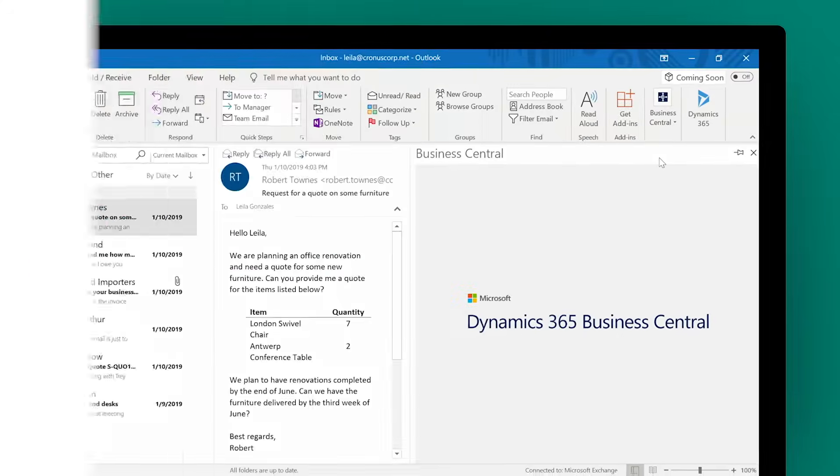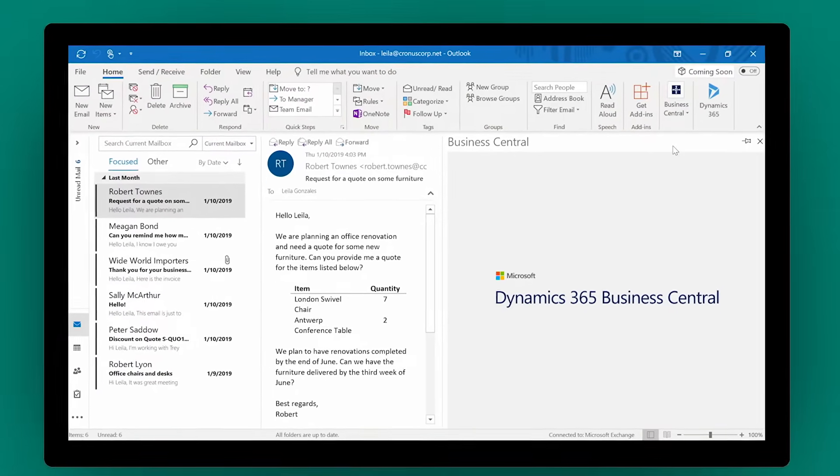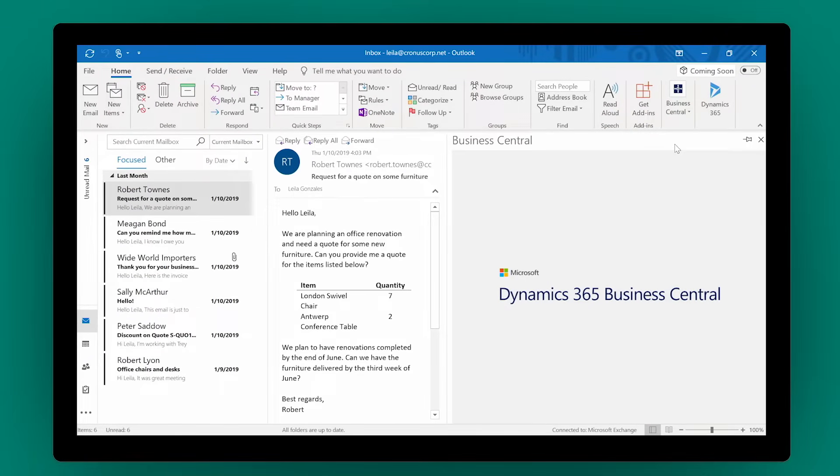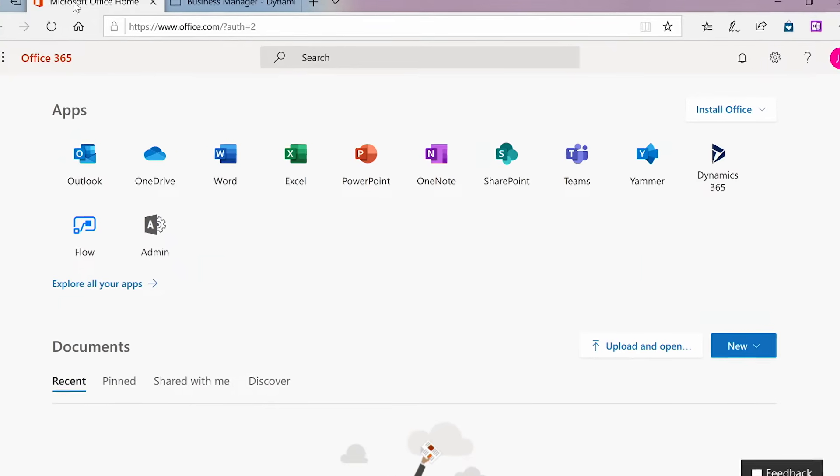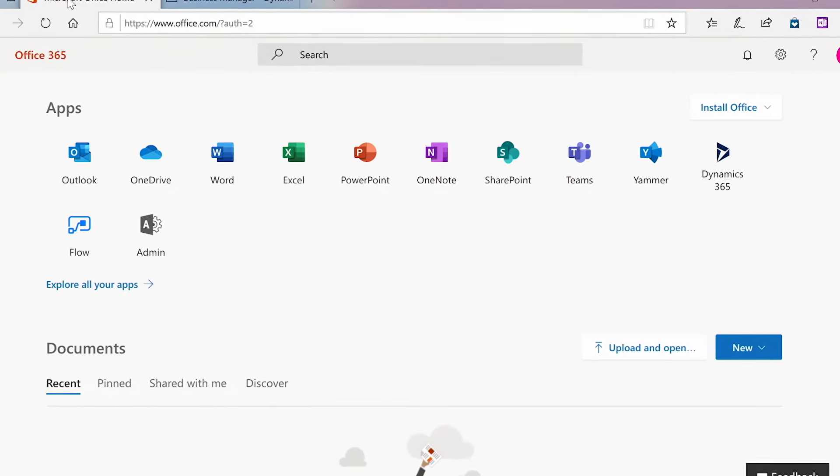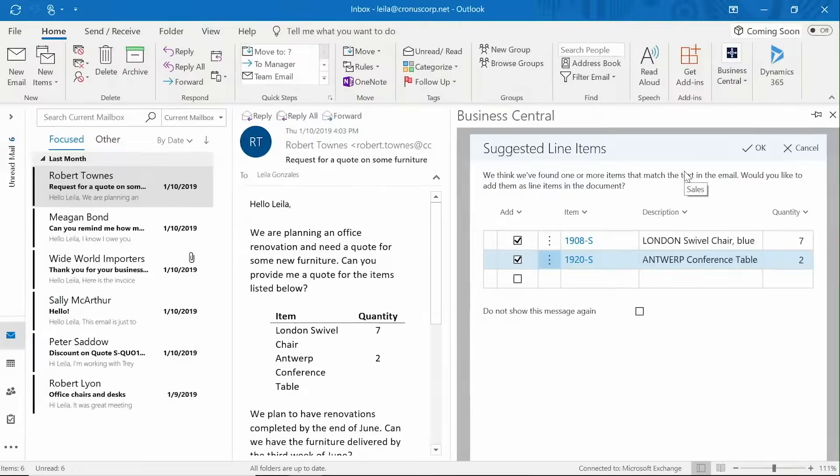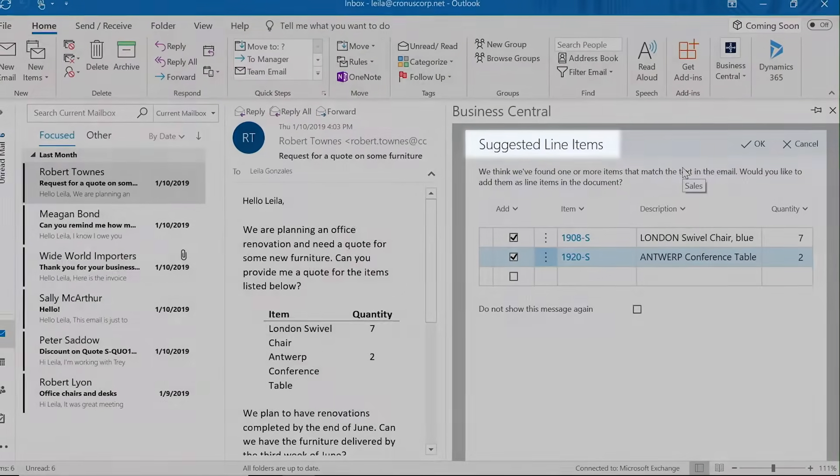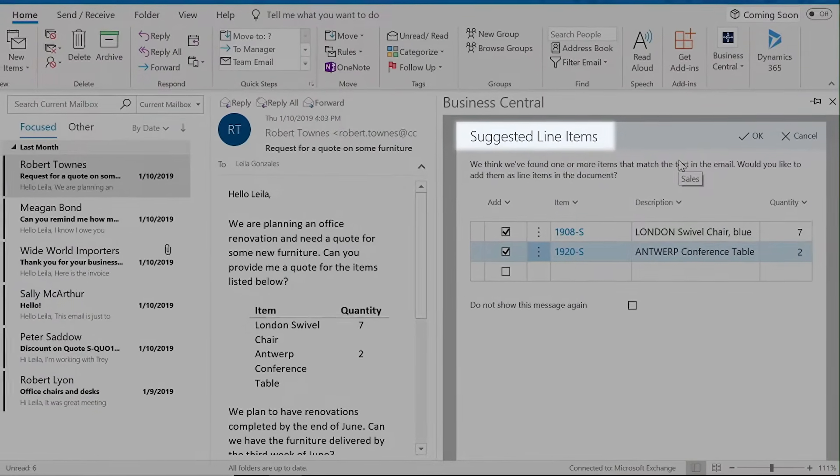Microsoft Dynamics 365 Business Central is embedded in Office 365 to help you get more done using the productivity tools you already know and love. Plus, built-in intelligence helps improve your customer experiences and your bottom line.